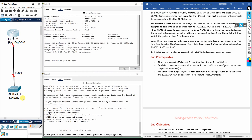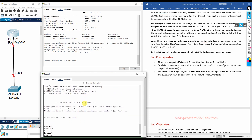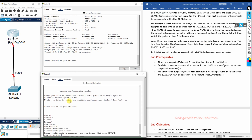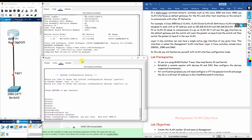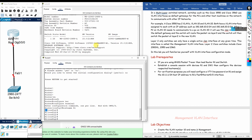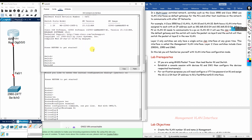We need to configure the hostname on both devices. First, we get into the router, enable it, then go to configure terminal and type the command 'hostname R1'. You can see the router name has been changed to R1.